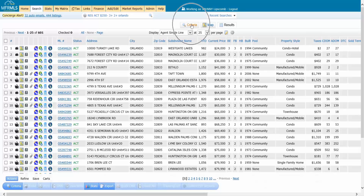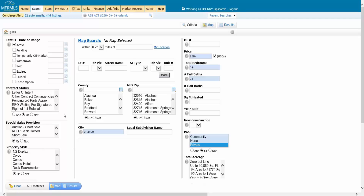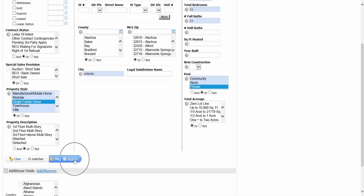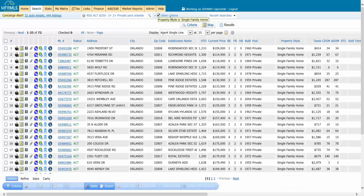Remember, you can always go back to criteria and tighten it up a little bit more if you want to put in other criteria. Like let's say it has to have a pool and it has to be a single family home. When I go to results, once again it's going to tell you every time you do a search what you could have put in the speed bar and then set aside what doesn't go in here.